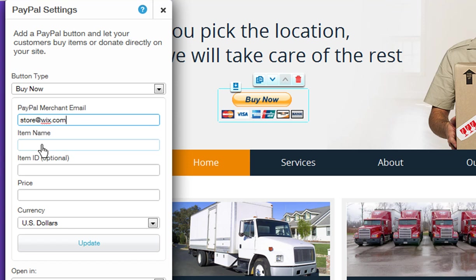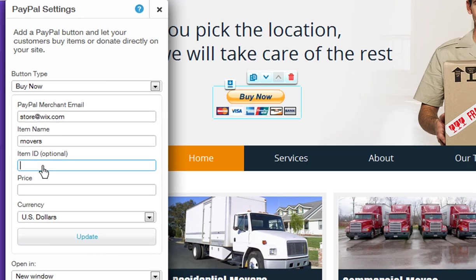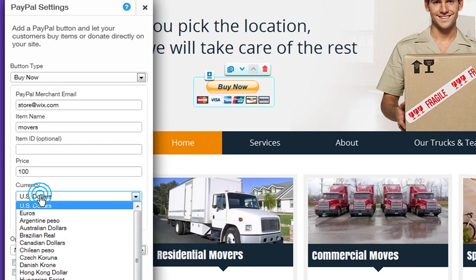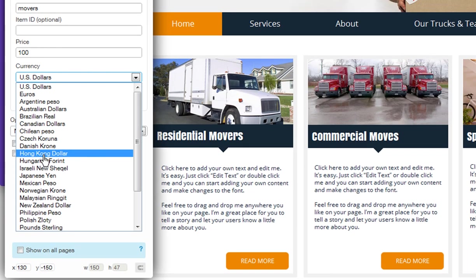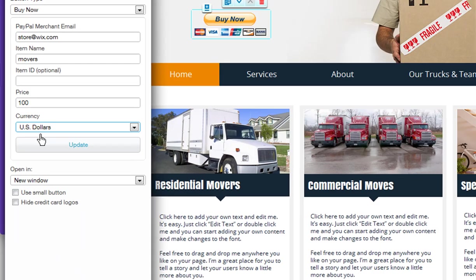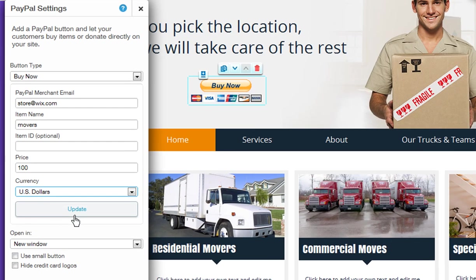Then add the details of your item. Add the item name, the item ID if you want to. Also add the price and choose the type of currency you want to use. Once you fill this section out, click Update.